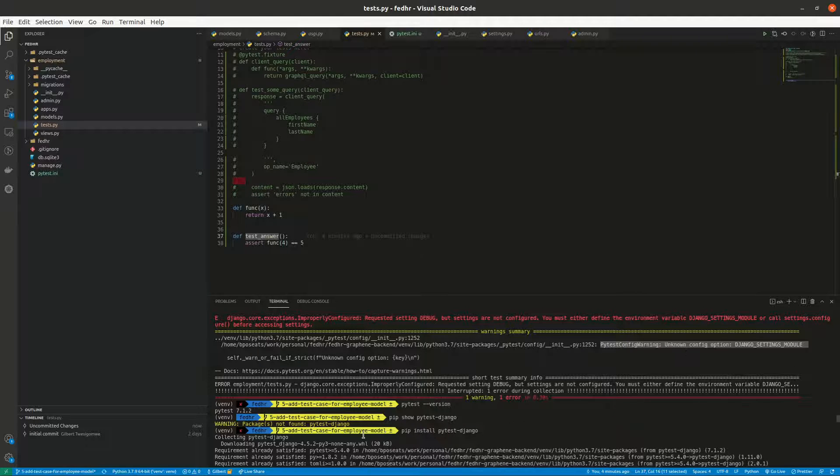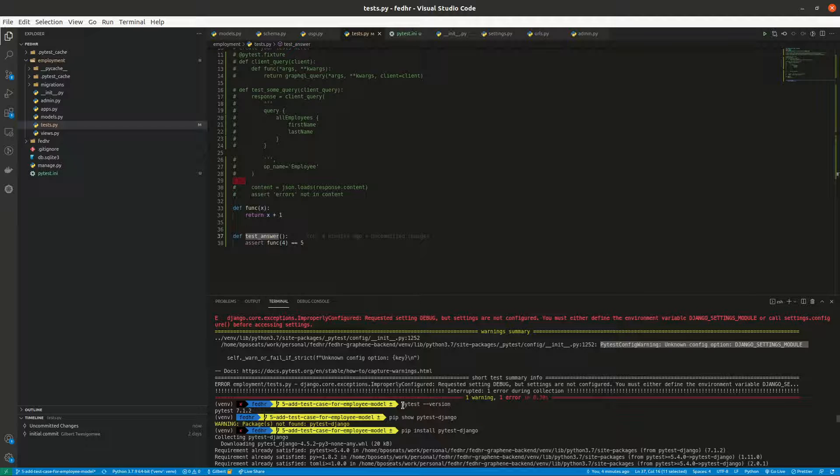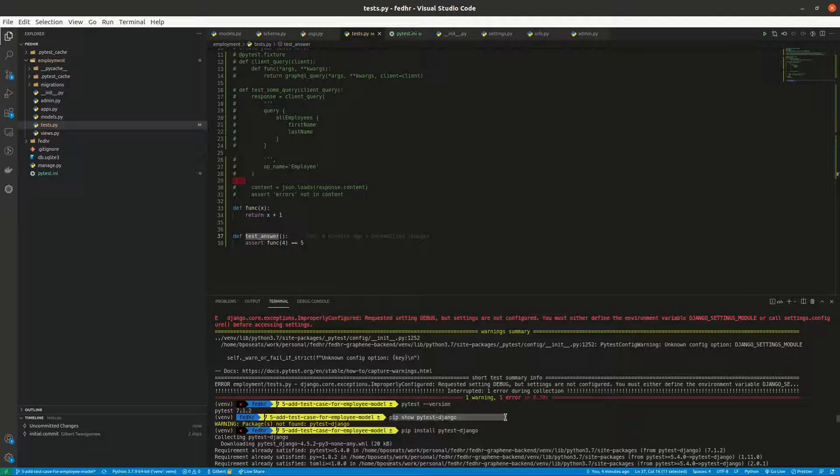And then what I did is I checked pytest version and it was there, but when I said pip show pytest-django...